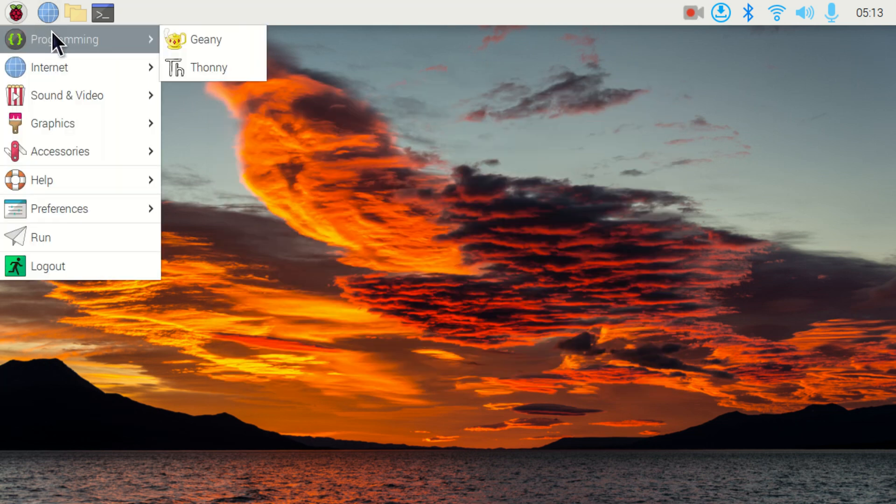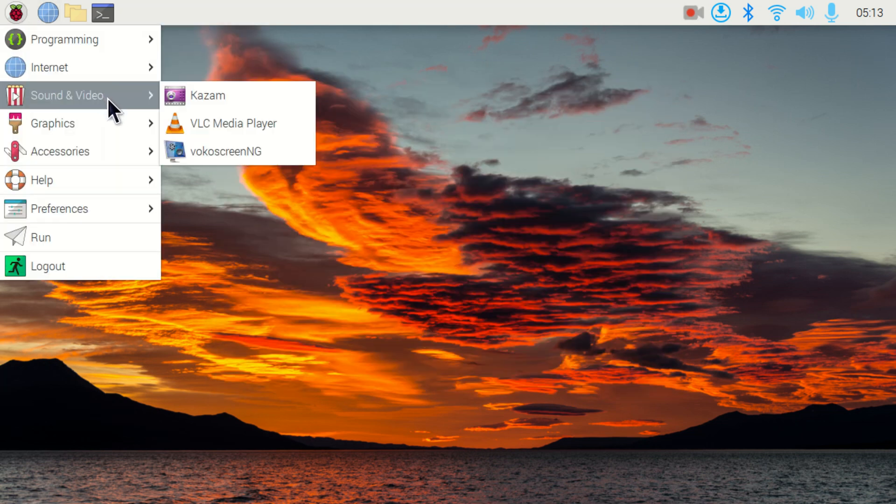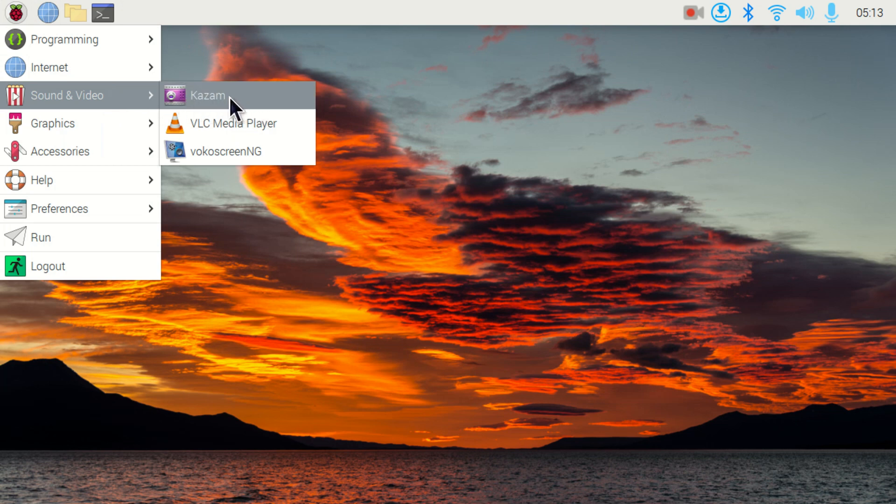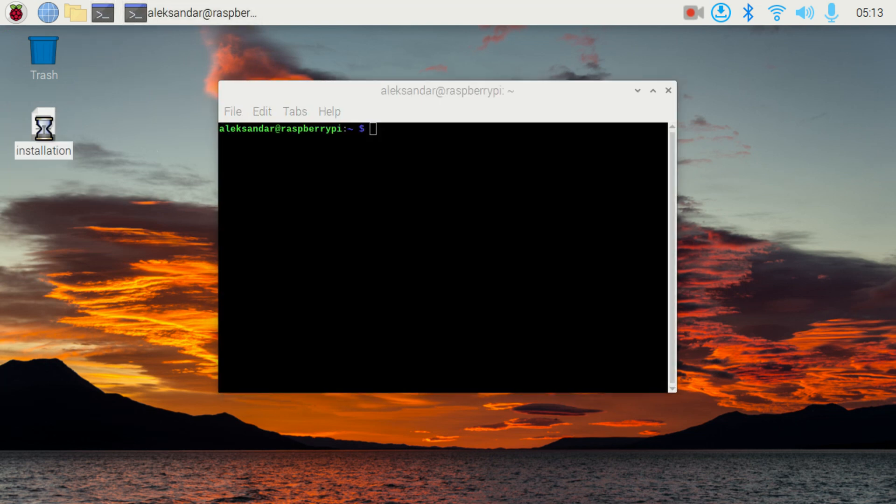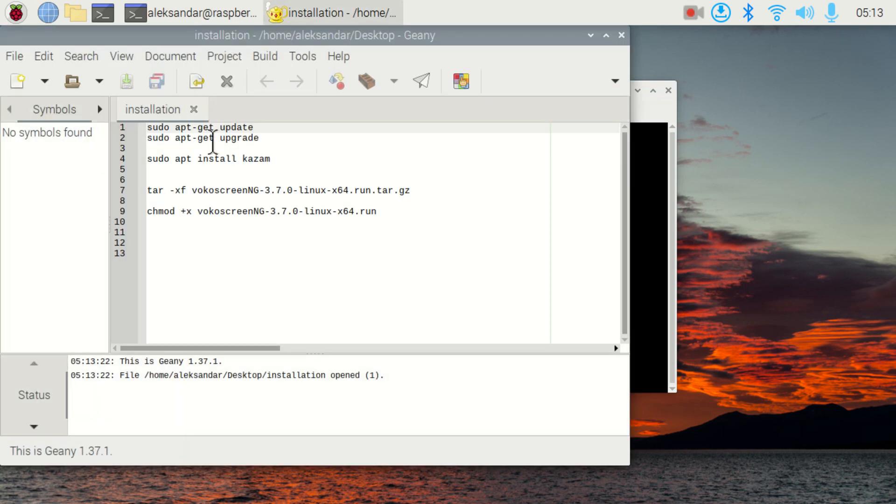As I mentioned at the beginning of this video, we will be using this program called Kazam. However, it's a good idea to explain how to install this program. Consequently, open a terminal. You need to execute two commands before you can actually install this program.